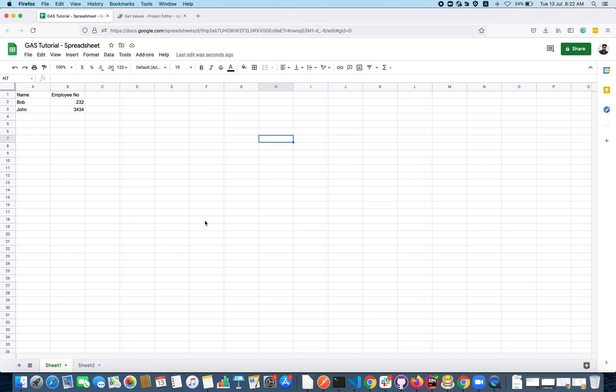Hello everyone, welcome back to the next video on Google Apps Script tutorial for beginners. In this video we are going to see how to set a value to a cell and how to set a value to a range.